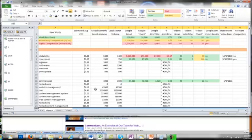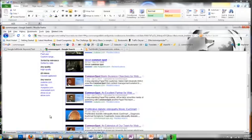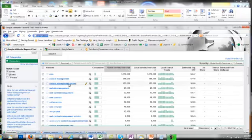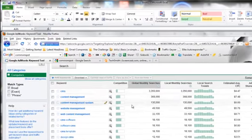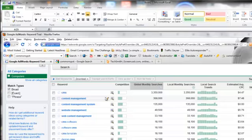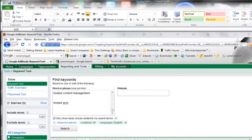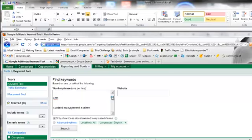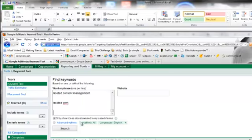Anyway, what I'm going to do is go over to Google and show you where I pulled the data from. Interesting, when I actually typed in the keyword phrases that Heidi gave me and clicked show only ideas closely related, it came up with 800 terms.